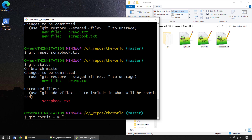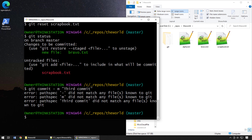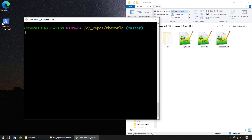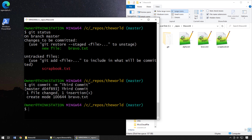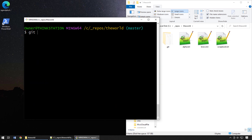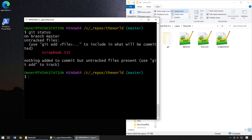Now I'll do `git commit -m 'third commit'`. After clearing the screen and running `git status`, we can see that bravo.txt was added to the previous commit but scrapbook.txt has been left alone — it's still sitting untracked on the file system.